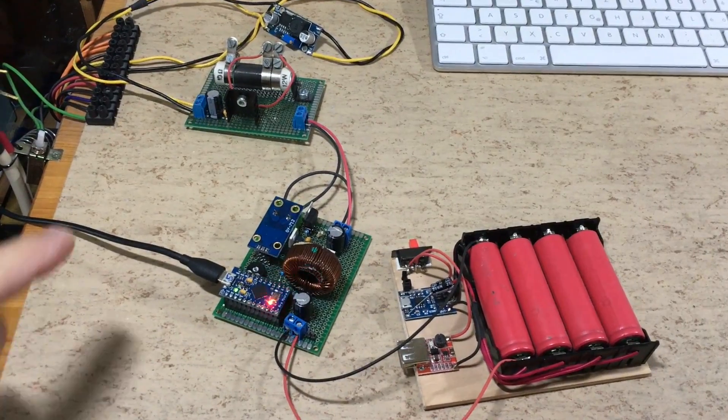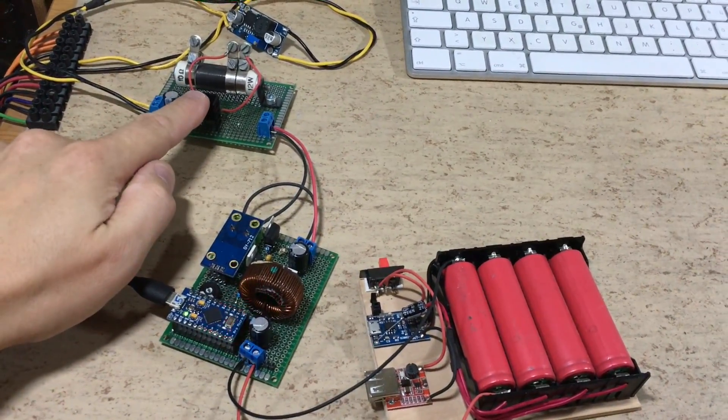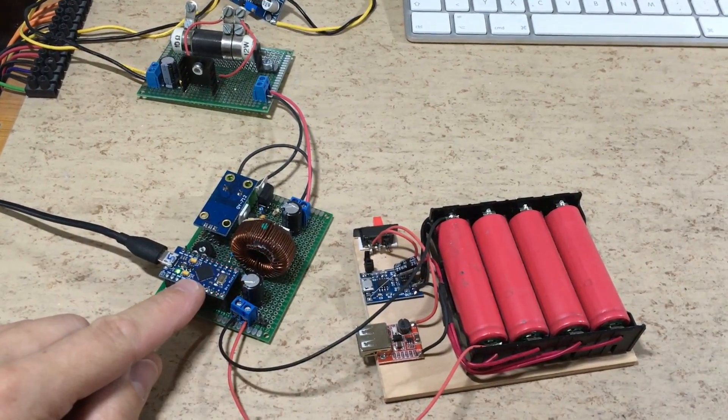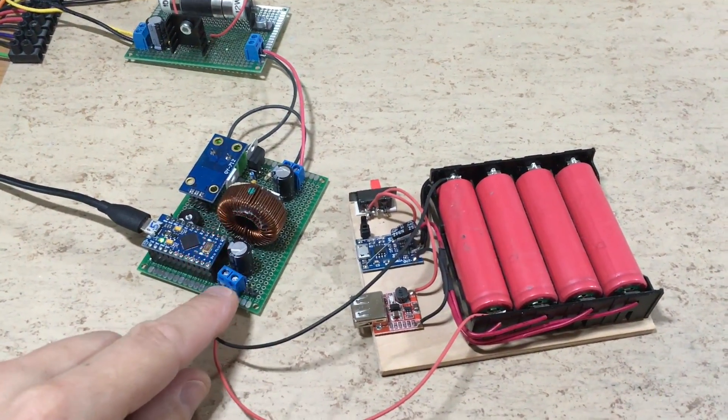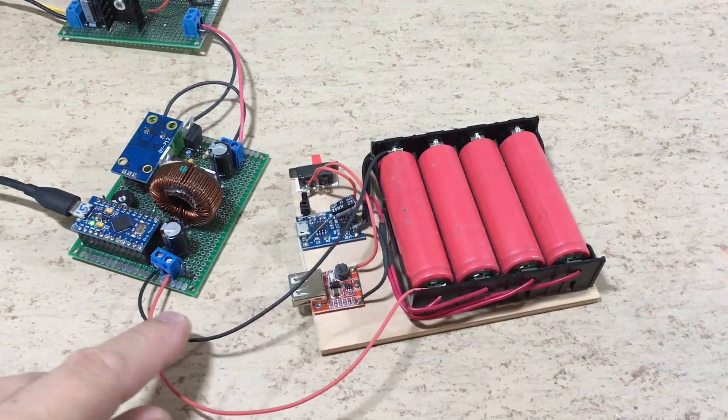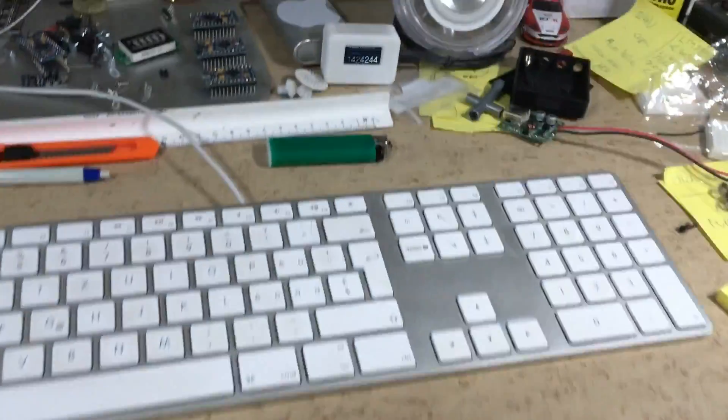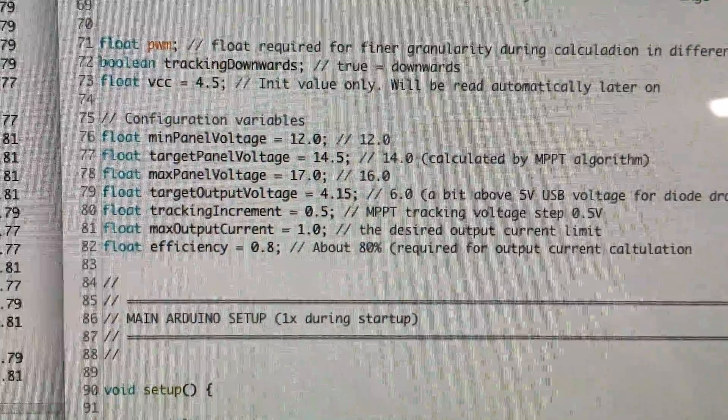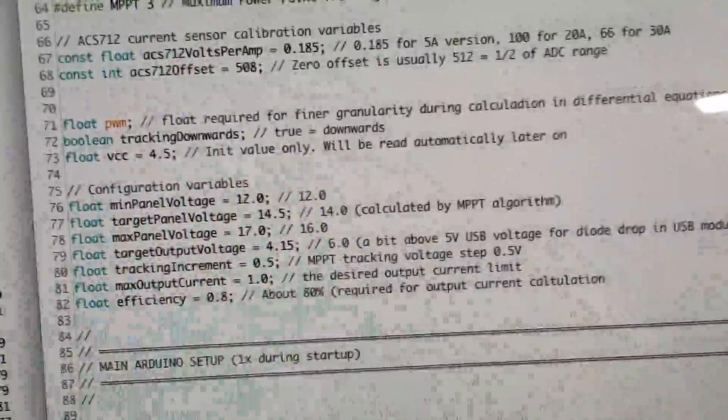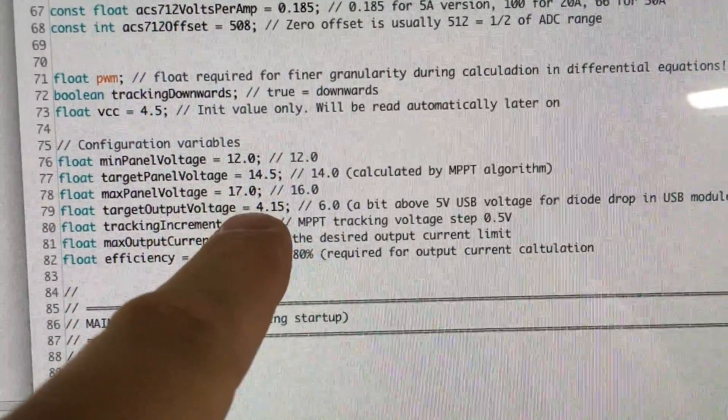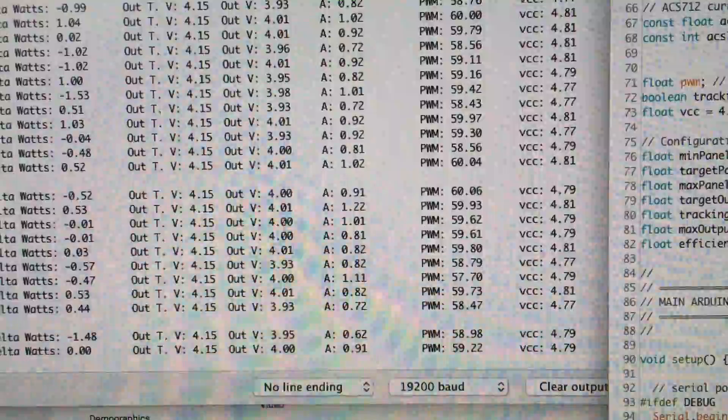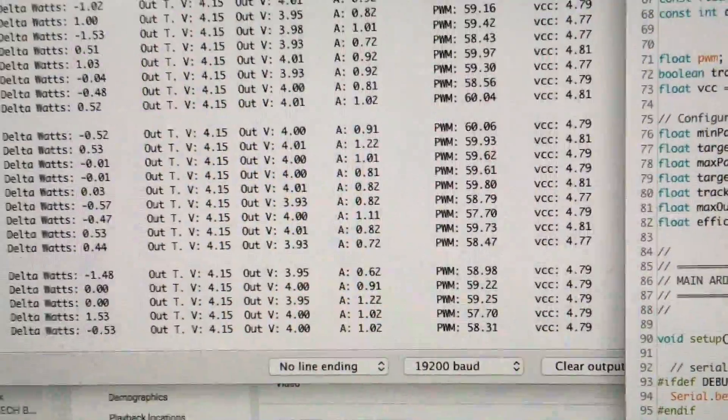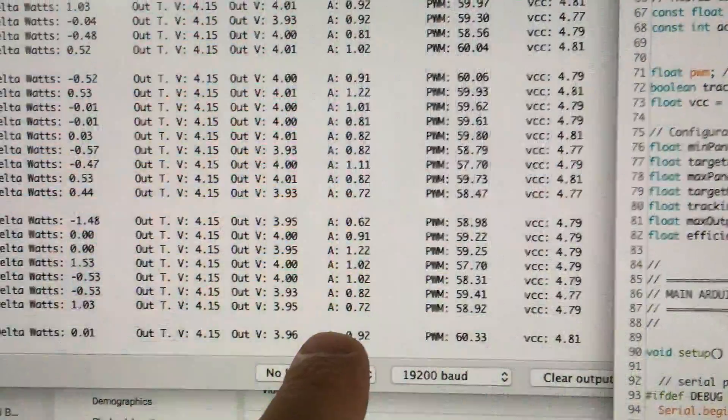This step-up converter and current limiter are simulating a solar panel. The output voltage is adjusted to 4.2 volts and goes directly into this 18650 battery pack. You can adjust the desired output voltage as well as the maximum output current, and here you can see the live readings.